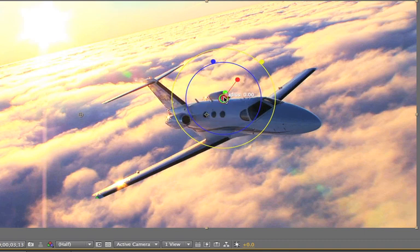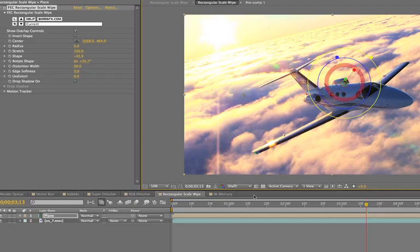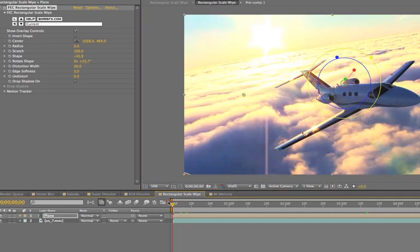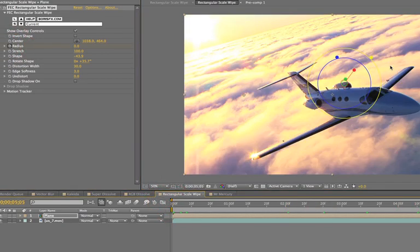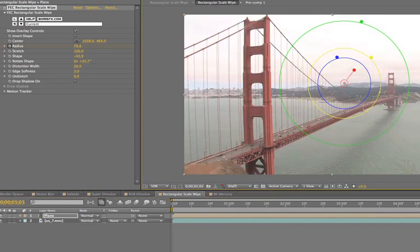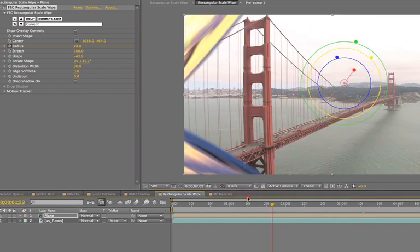If you were to use this as a transition like I'm about to do, you would animate the radius. And in fact, I can do that using the widget. So check this out. Radius, keyframe, and radius out. Okay. And there it is.